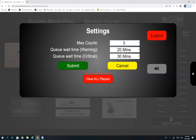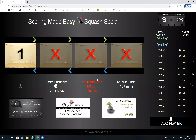The queued time of 20 minutes or critical time of 30 minutes provides a visual orange or red indicator, so if people are waiting in line you'll get a visual warning that maybe you need to decrease the rotation time. Anyway, we've changed it to three courts and will now submit that.